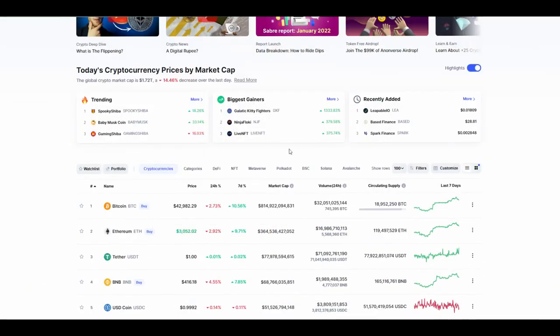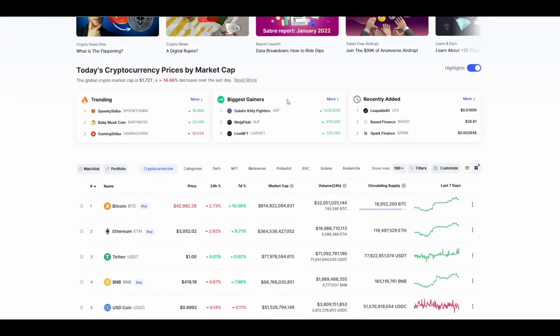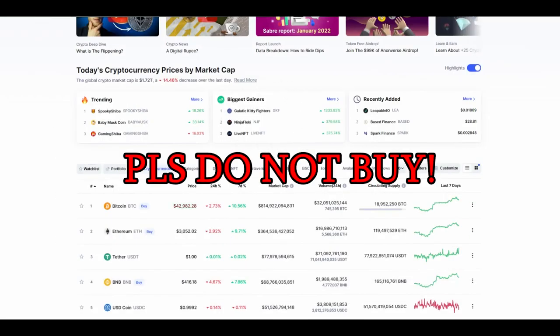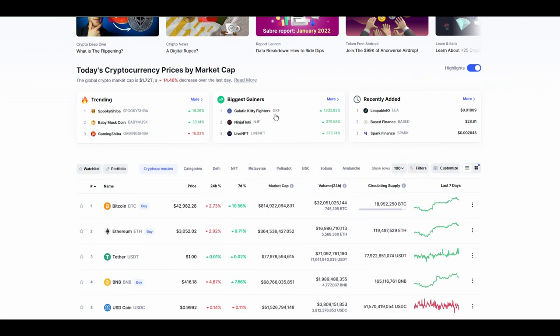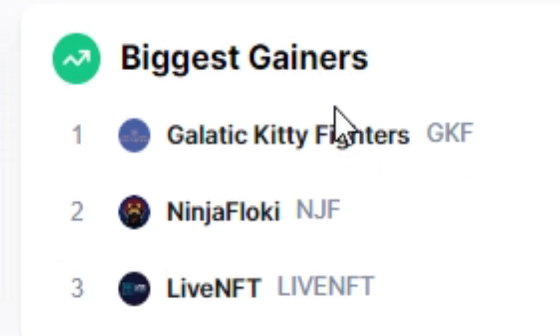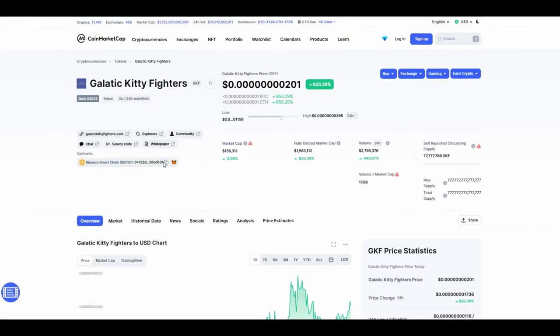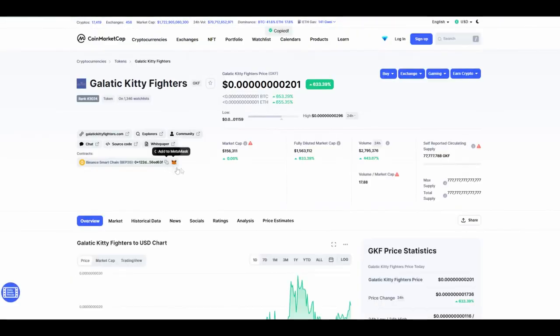Basically, the way I'm going to show you the strategy for how to check liquidity, I will simply take these biggest gainers. I don't know these projects, so please don't buy them. I'm not suggesting anything, I'm just taking them as examples. For example, you take this Kitty Fighter because it grew a lot in the last day. You click on it, you take Binance Smart Chain.